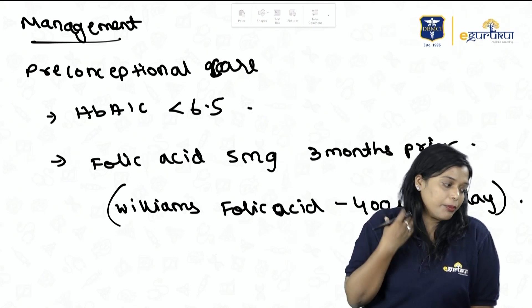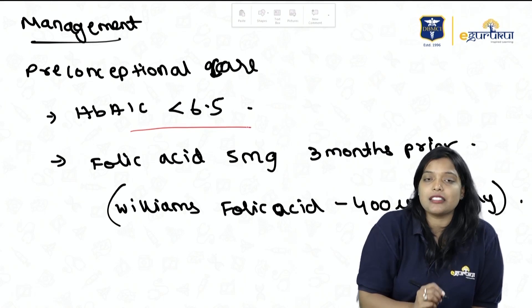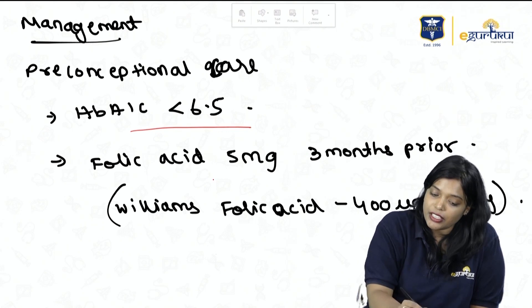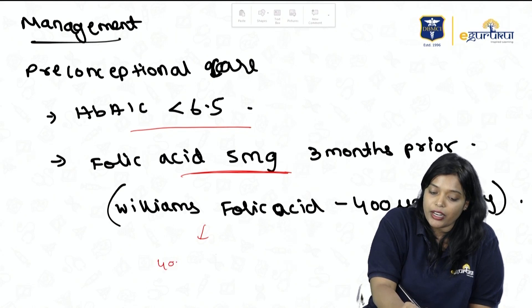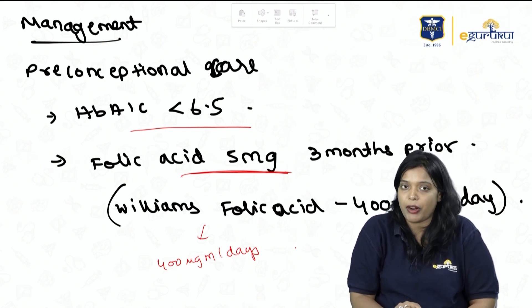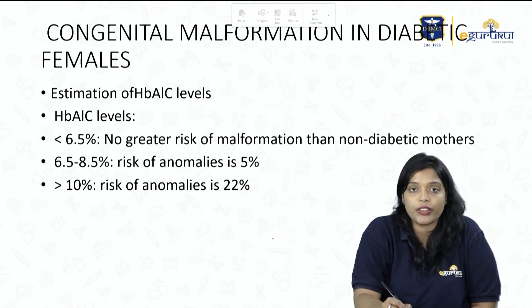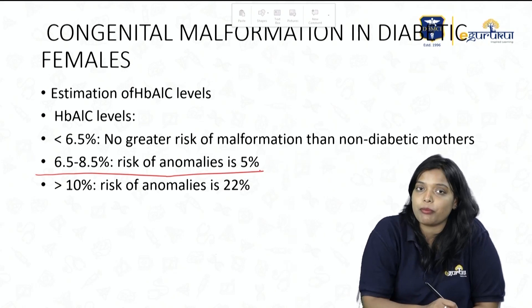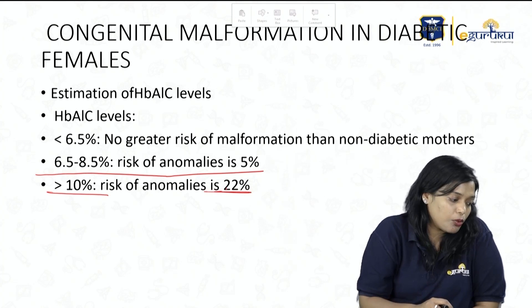In preconceptional care, HbA1c should be maintained less than 6.5. Folic acid should be started 3 months prior — mainly 5 mg, though Williams mentions 400 mcg/day. When HbA1c levels are elevated, there is a risk of congenital malformation: at HbA1c 6.5–8.5, the risk of anomalies is 5%; when HbA1c is more than 10%, the risk rises to 22%.